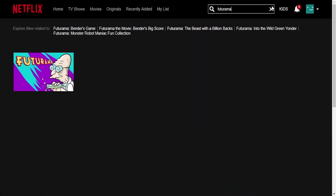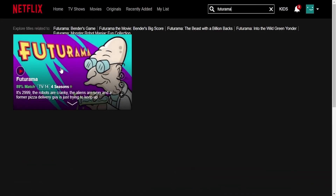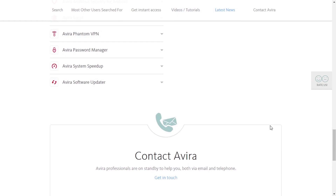I'll type Futurama again — and there it is. Now let's see if it's working. Unfortunately it has detected that we are using VPN, which means we can't stream the show.